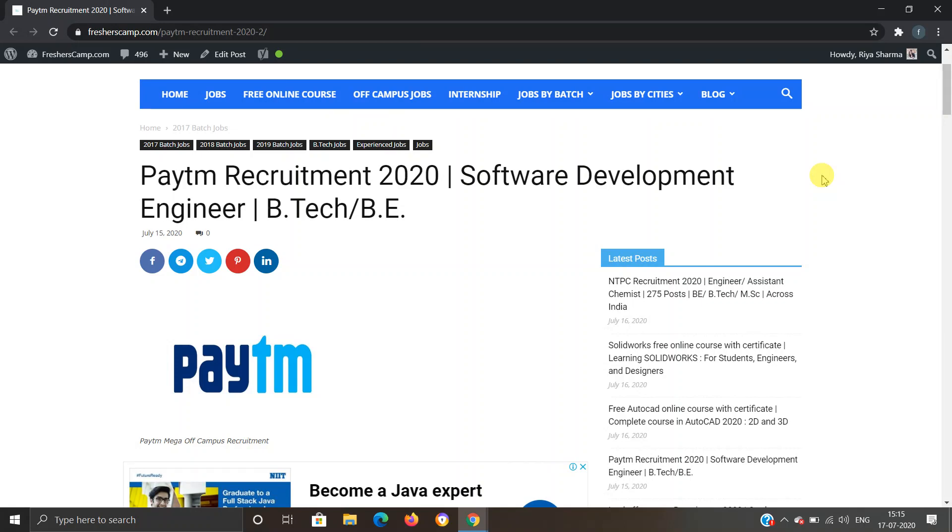Before moving on to the details regarding Paytm recruitment, let me tell you about our channel. We provide regular updates on government jobs, technical, non-technical, and all types of job opportunities, as well as preparation material for campus placements and government jobs. Do not forget to like, comment, and subscribe to the channel. Also hit the bell icon for daily updates.